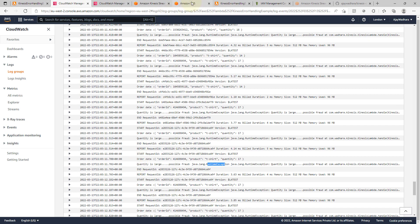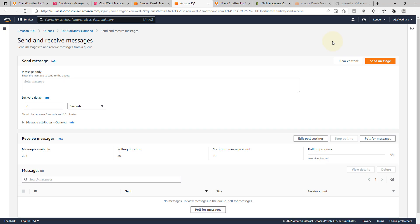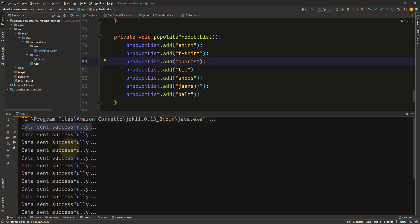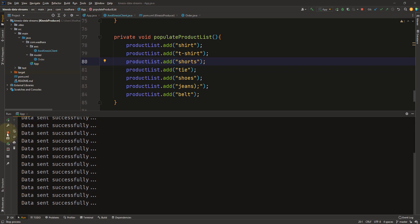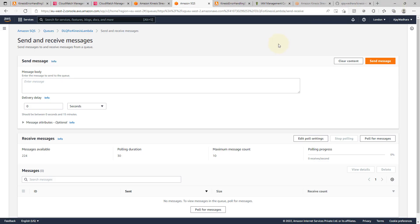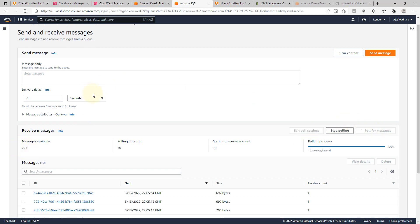Let's go to SQS now and go to send and receive messages. Oh my god. You can see here that we got 224 messages as of now. So that means as of now our Kinesis stream has received 224 messages with quantity more than 15. So first of all, I'll go to my code and just stop this because this will keep on sending the data. Now let's see content of our messages. I'll click on poll for messages.